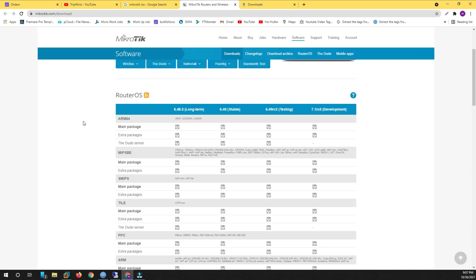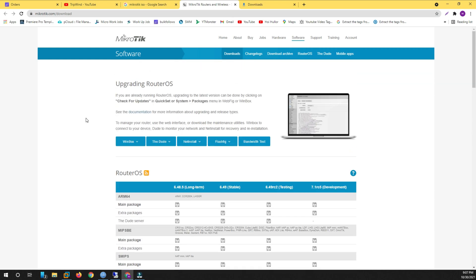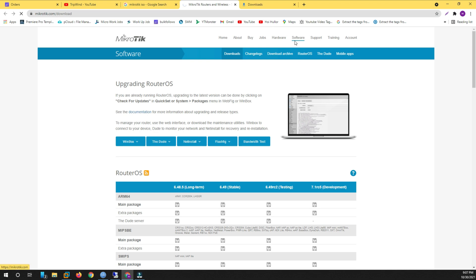Hello viewers, today I'm going to show you how to install RouterOS MikroTik on your VirtualBox or VMware. First, you want to go to mikrotik.com/download or just go to mikrotik.com.